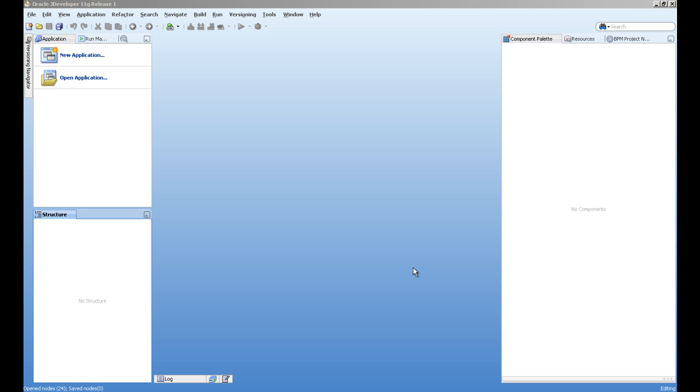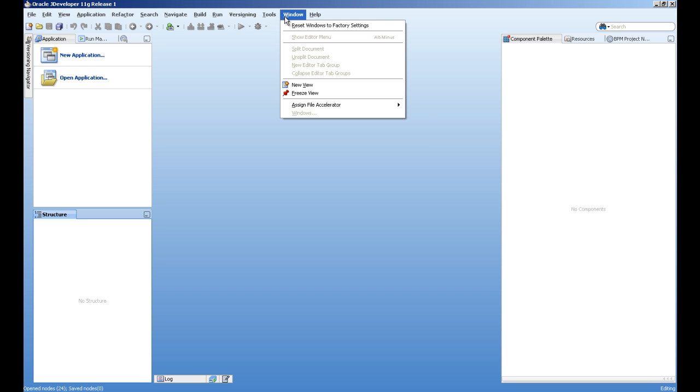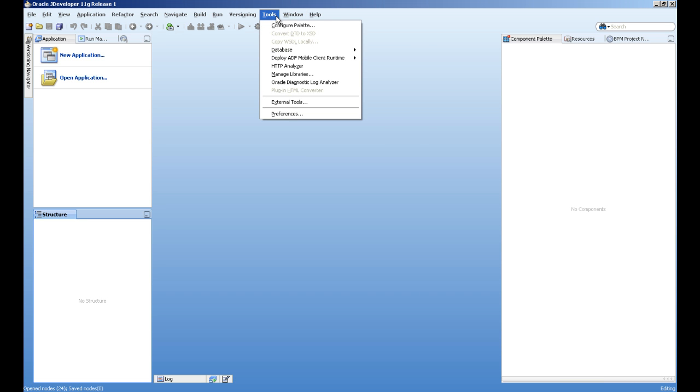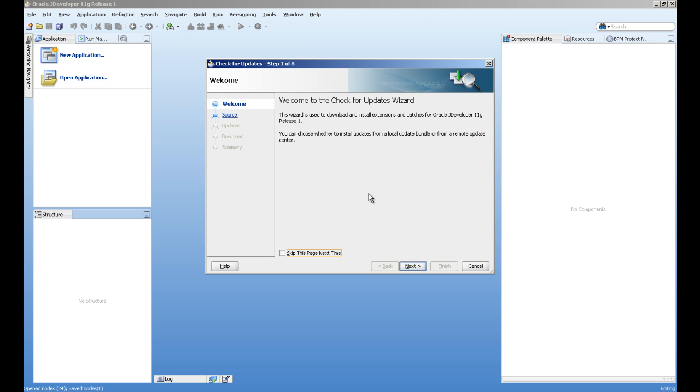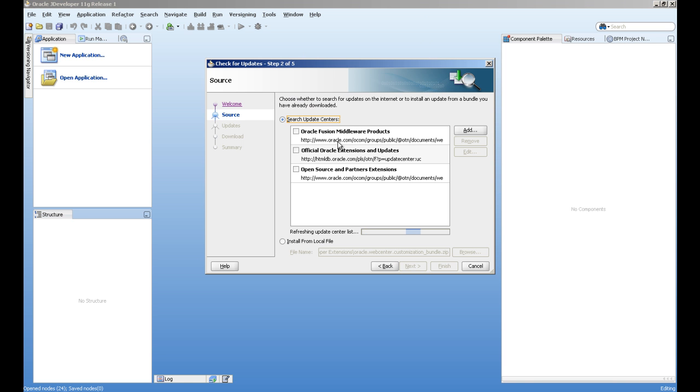Before you start, you must install the extensions for JDeveloper, the SOA extensions. You can download from the website and install locally, or you can go to Help and check for update section and you can find it in the next slide.